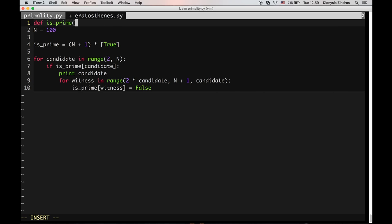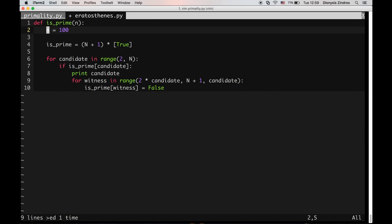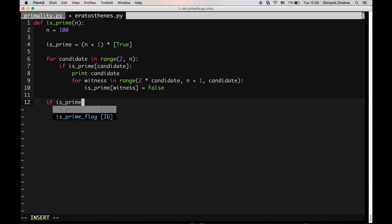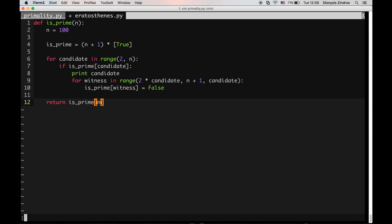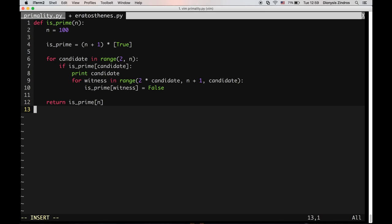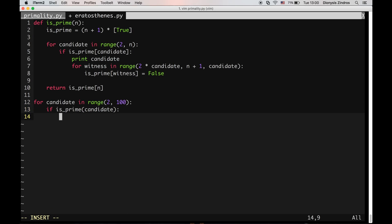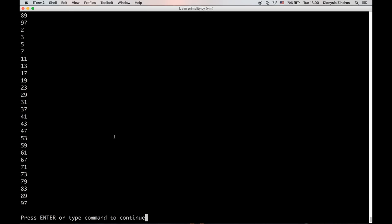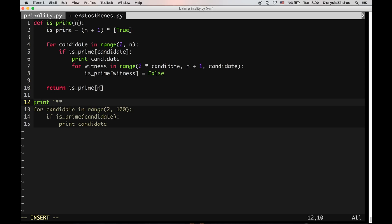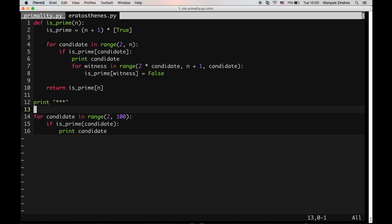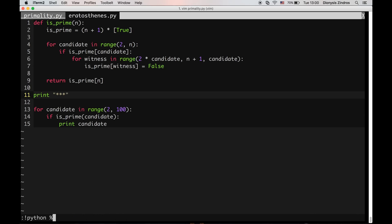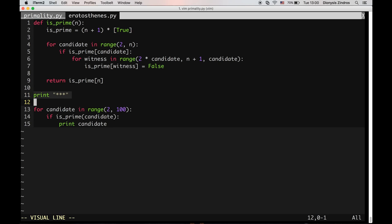We can also turn this into a primality test with some n. We go through the numbers and perform the erasures. In the end, if the number has been marked as composite we return false, otherwise we return true. After removing the print statement and testing it, it seems to work. Using these sieve algorithms which create lists of primes, we can check if a number is prime and create primality tests.